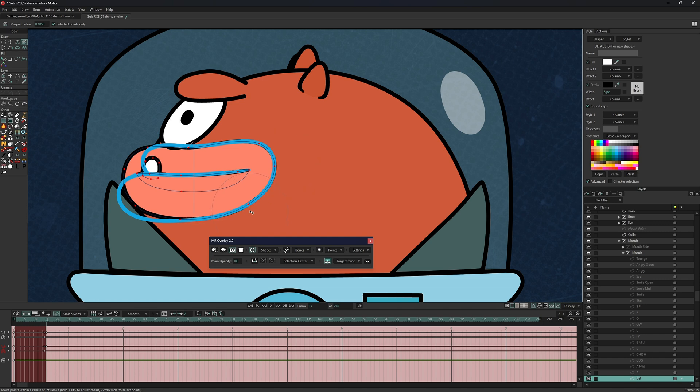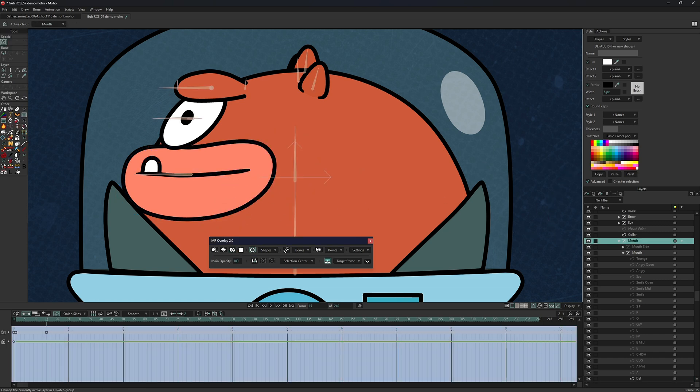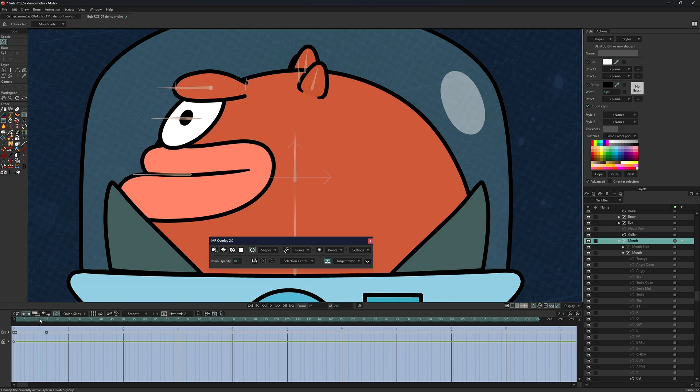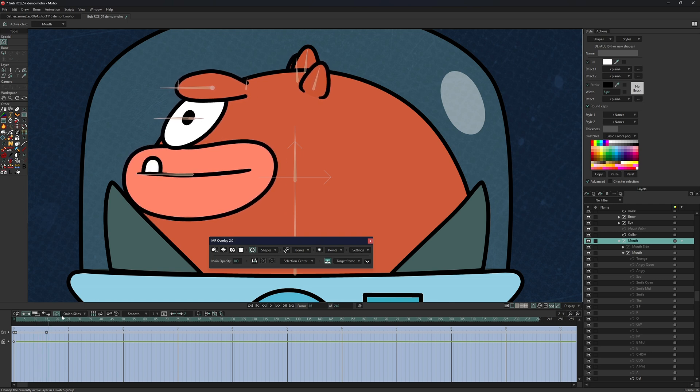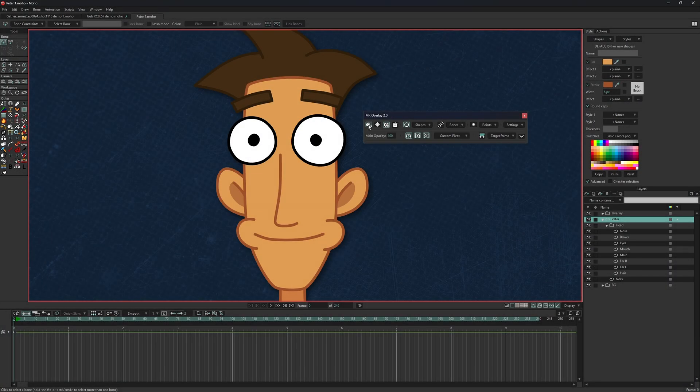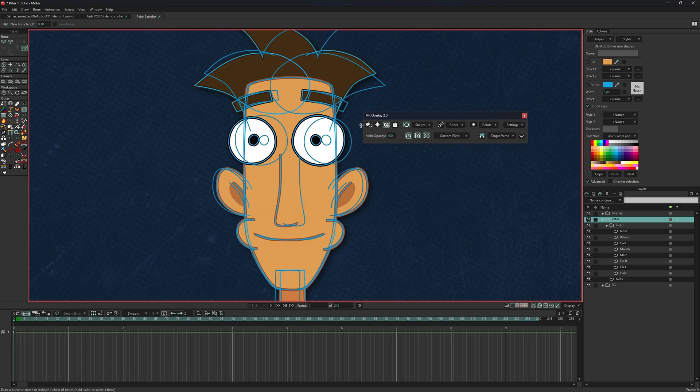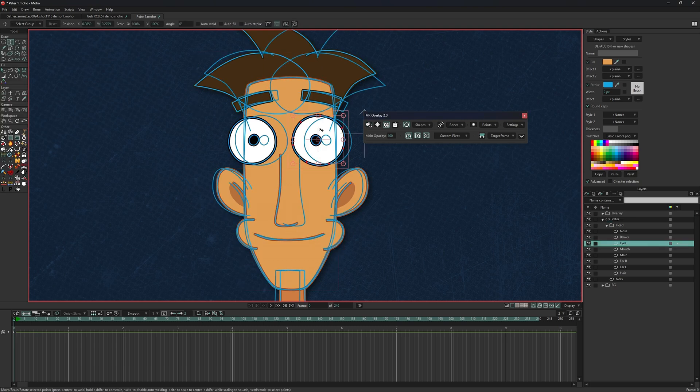This is particularly helpful for tracking the mass of character body parts when creating smart bones, checking your art for symmetry, and making adjustments with ease.